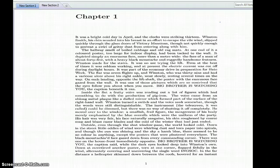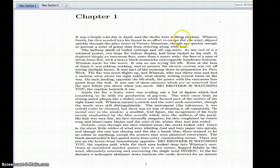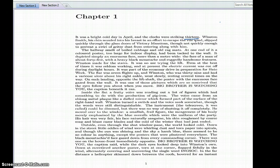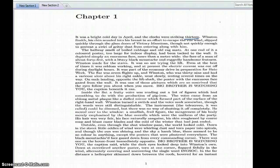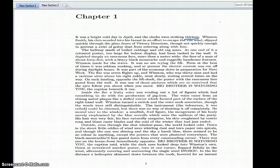It was a bright cold day in April and the clocks were striking 13. Winston Smith, his chin nuzzled into his breast in effort to escape the vile wind, slipped quickly through the glass doors of Victory Mansions, though not quickly enough to prevent a swirl of gritty dust from entering along with him.